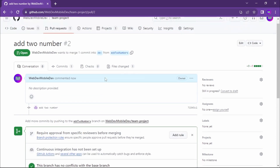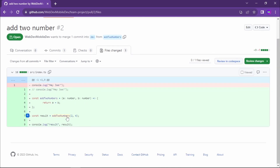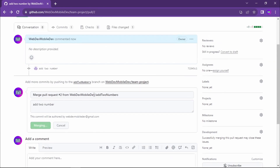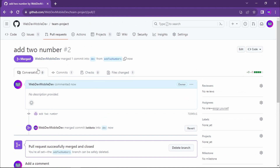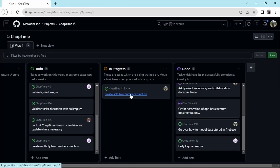He creates the pull request. At this level, other developers can come in and verify the code. He can look at the different file changes — lines added and lines commented out. Then he confirms the merge and merges the pull request. After merging, the dev branch is now up to date with the changes he worked on in the add-two-numbers branch.